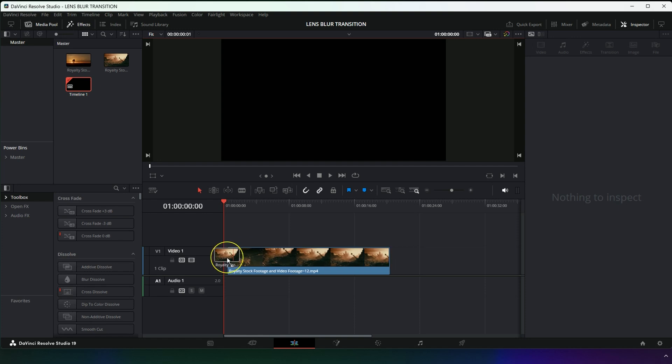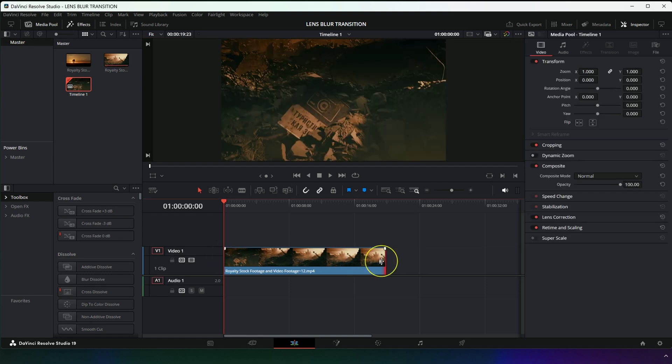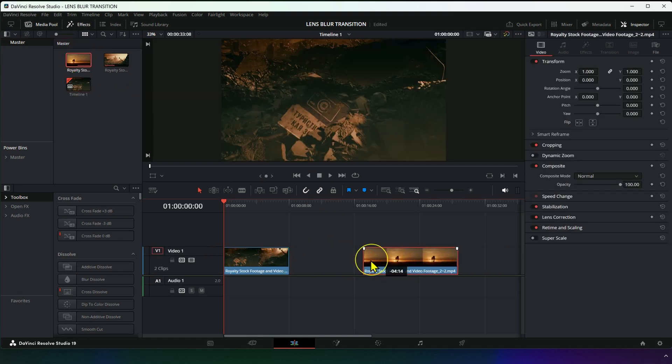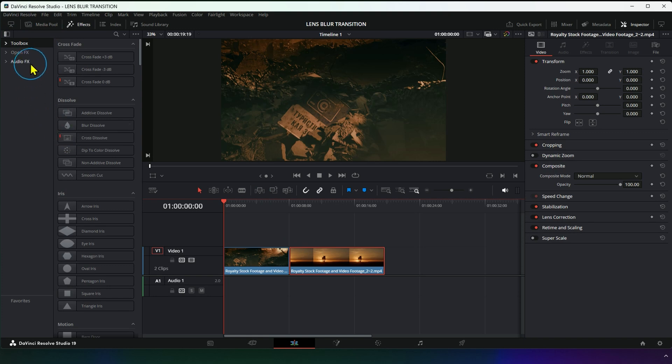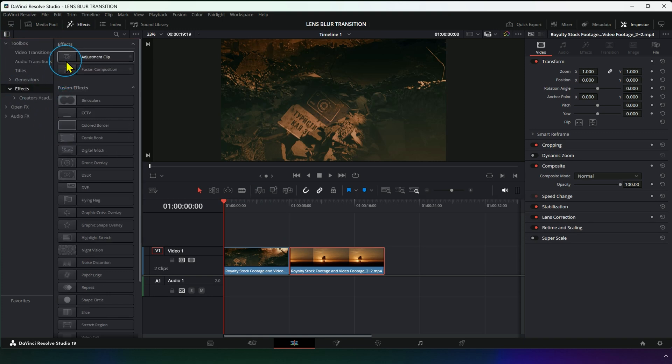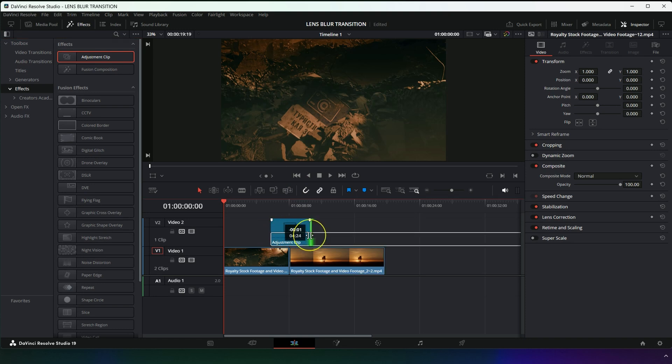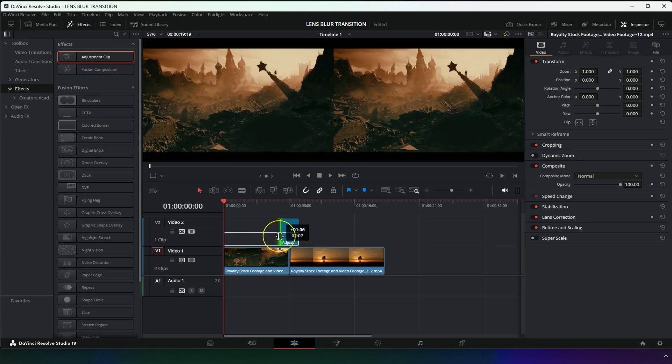First, place your videos on the timeline. Then go to Effects and choose Adjustment Clip. Place it in the area between the two videos and set the duration of the transition as you wish.